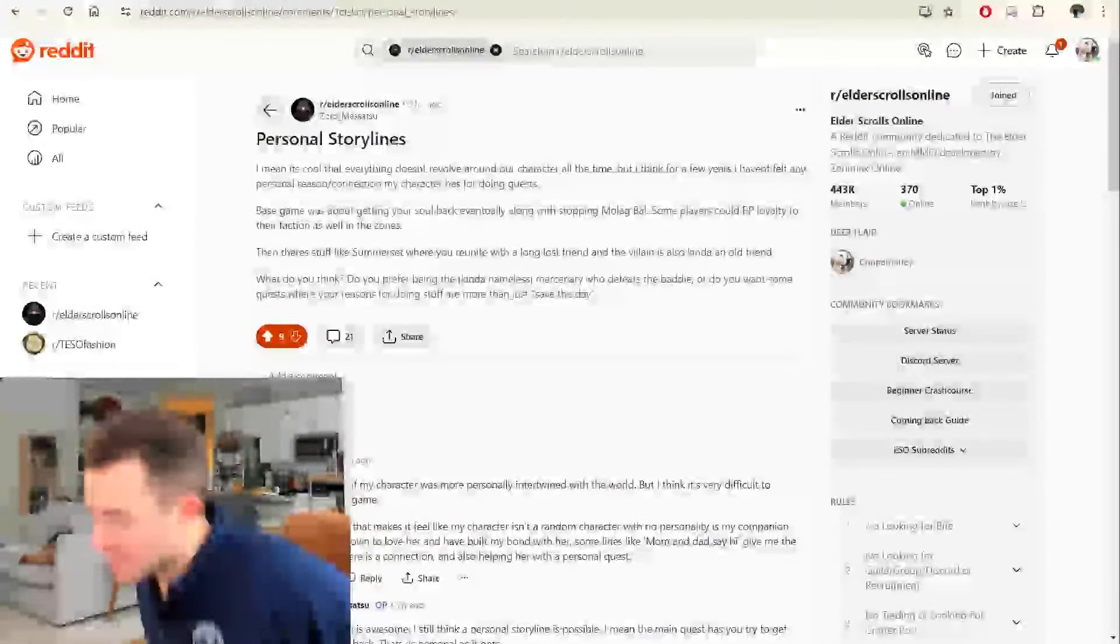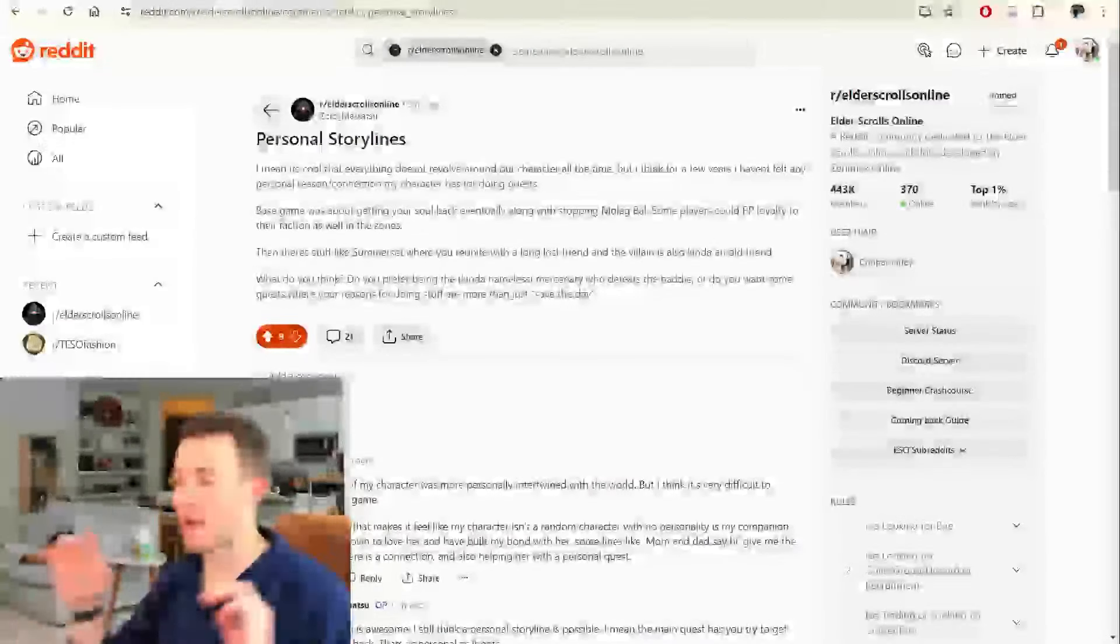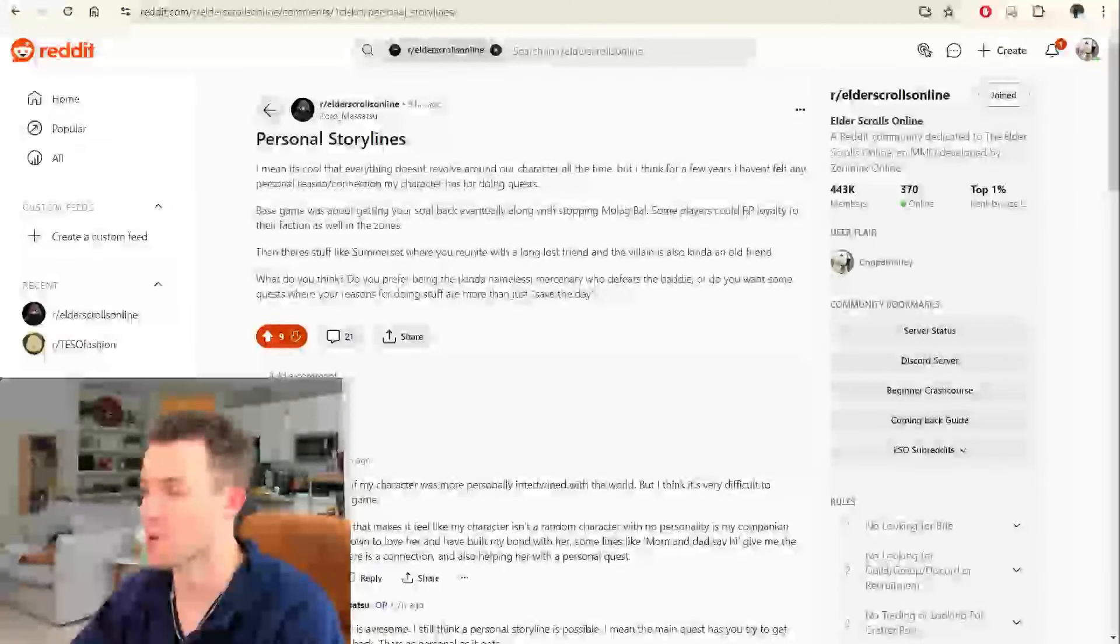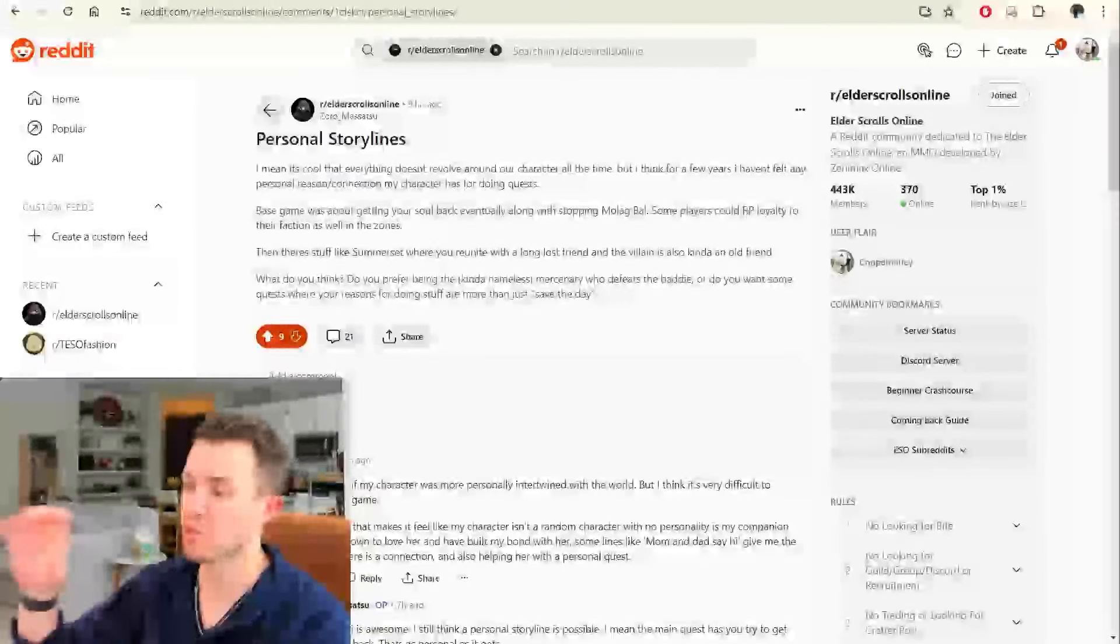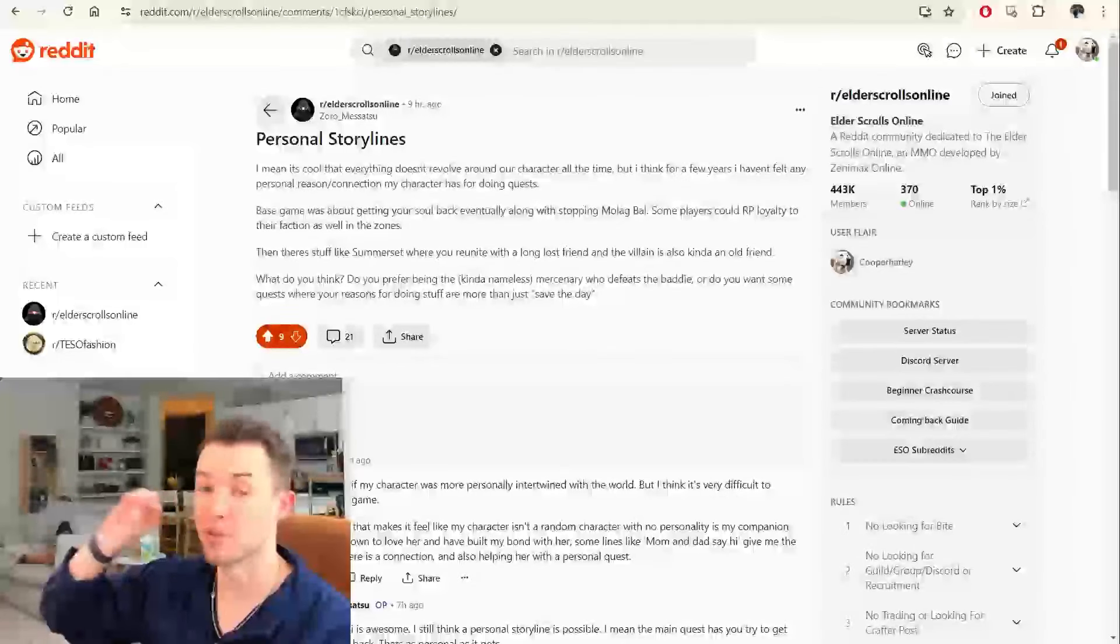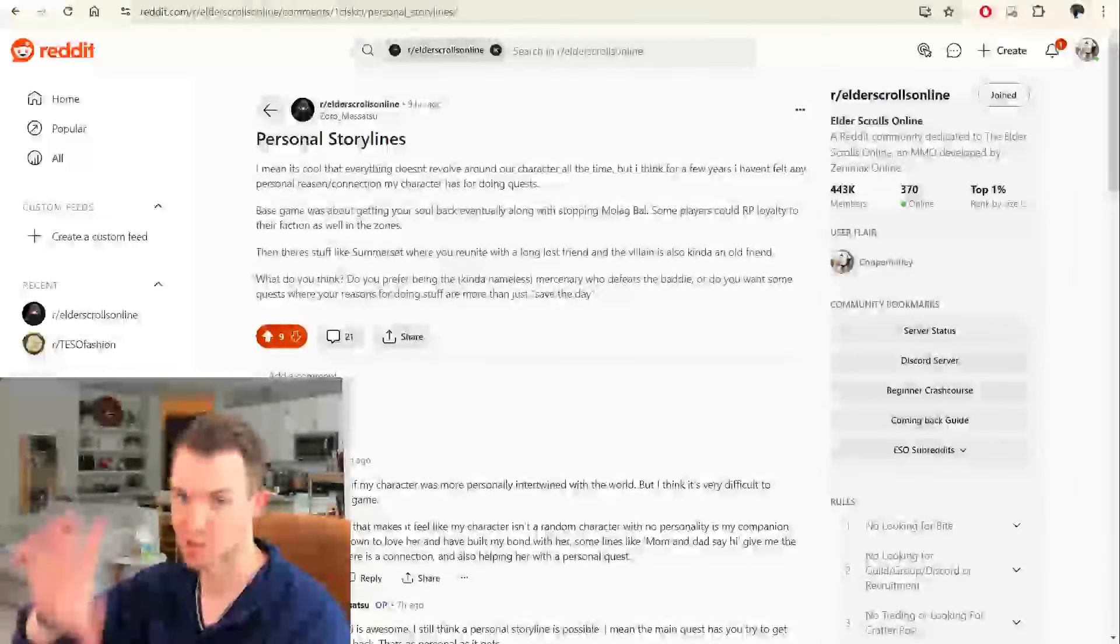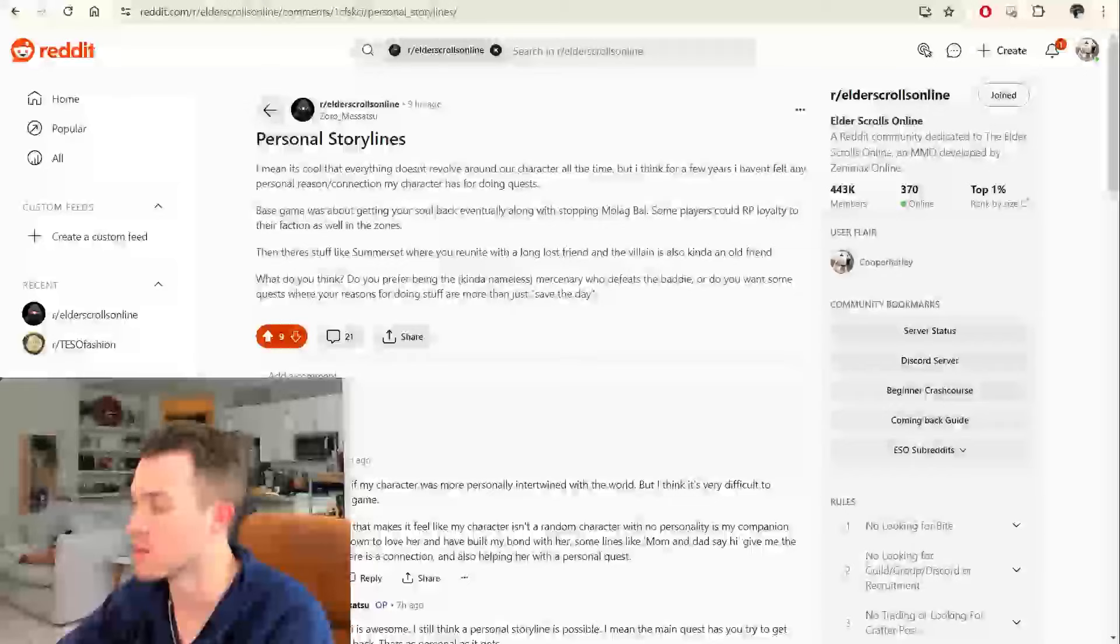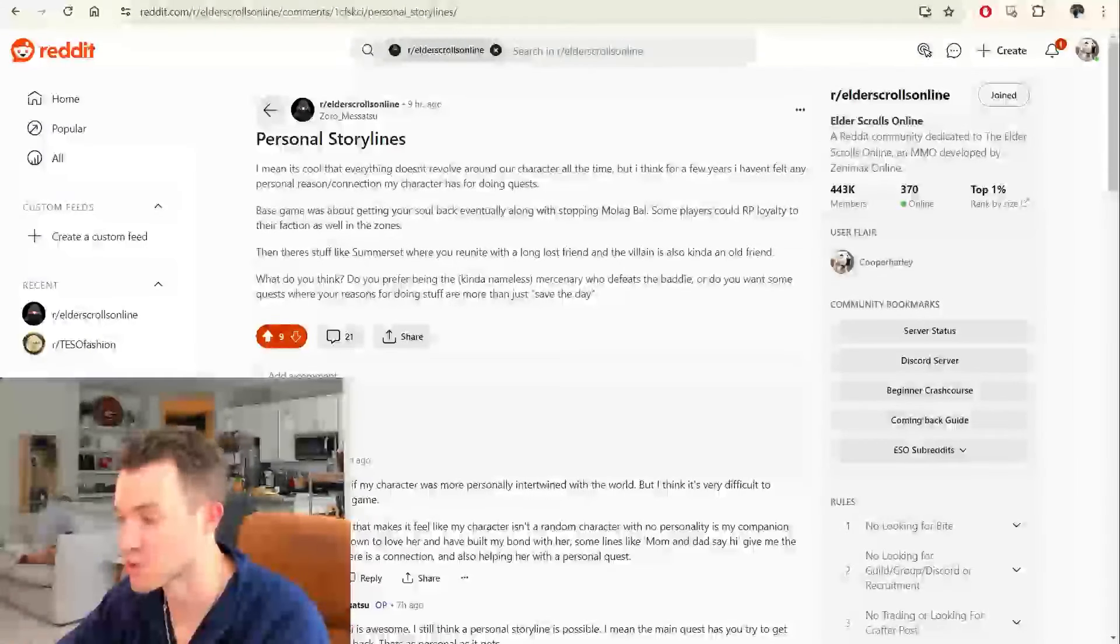What's poppin' everybody? Alright, so this is about personal storylines, and we'll get into what they're talking about here, but I actually wanted to extrapolate this idea and put it towards classes as well. Okay, so you'll see what I mean in one second. So let's go ahead and read what the original post actually says.